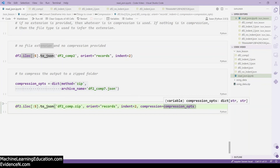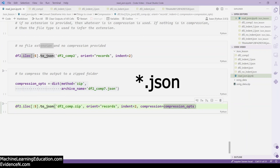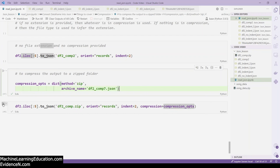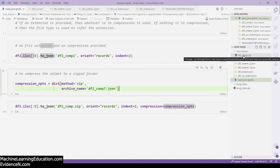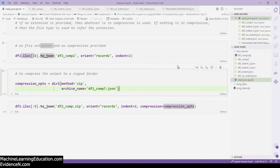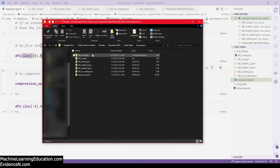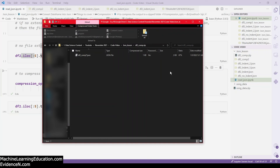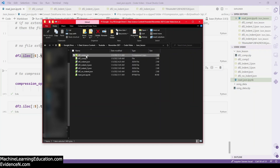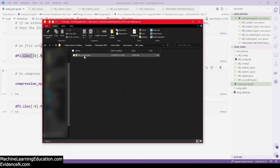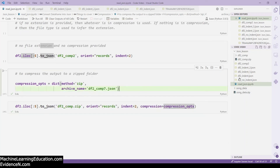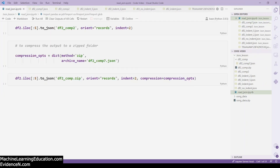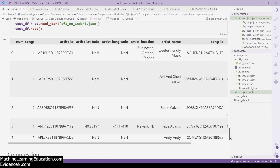Running the code creates a new zip file called 'df2_compression.zip'. On the local computer in the json_lesson folder, you can see 'df2_compression.zip'. Double-clicking it shows a file called 'df2_composition_7.json' inside. Right-clicking and extracting all gives you the unzipped JSON file. Back in VS Code, the extracted file contains the full DataFrame data.